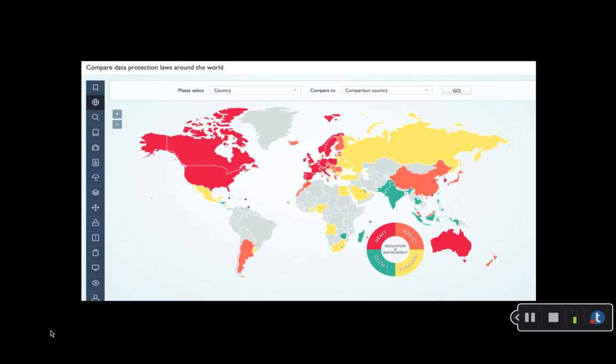This map might be a little difficult to decipher from PowerPoint, but in general, as of 2018, the areas in red show countries where there is heavier regulation and enforcement of data.